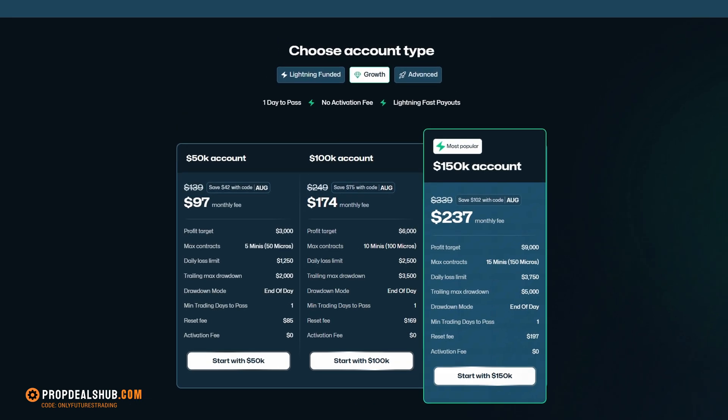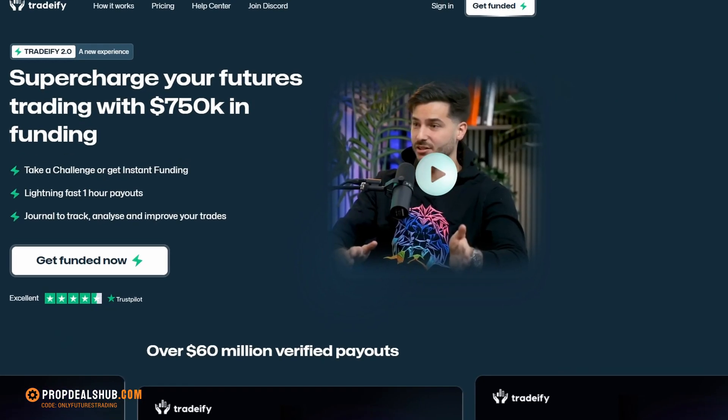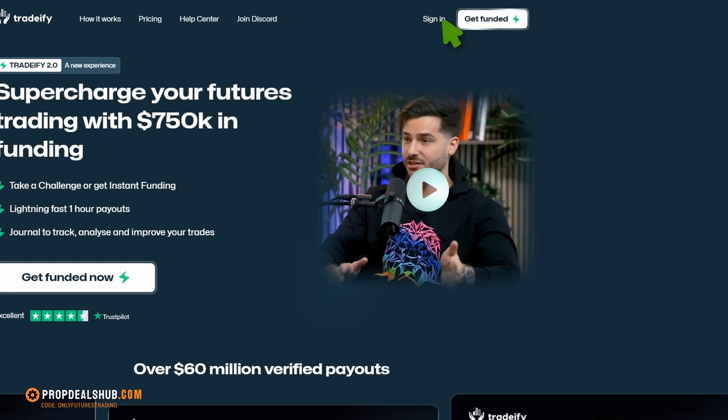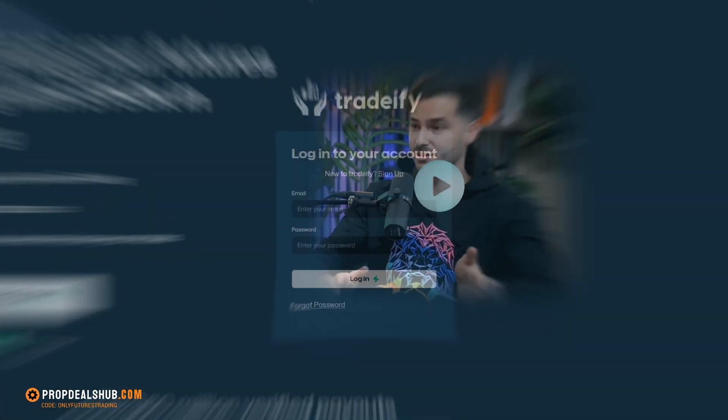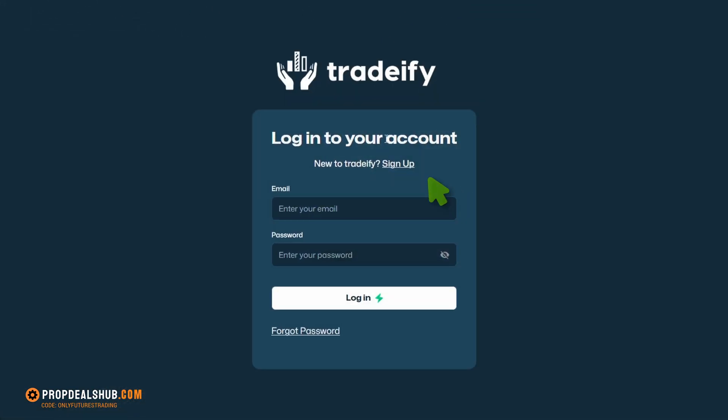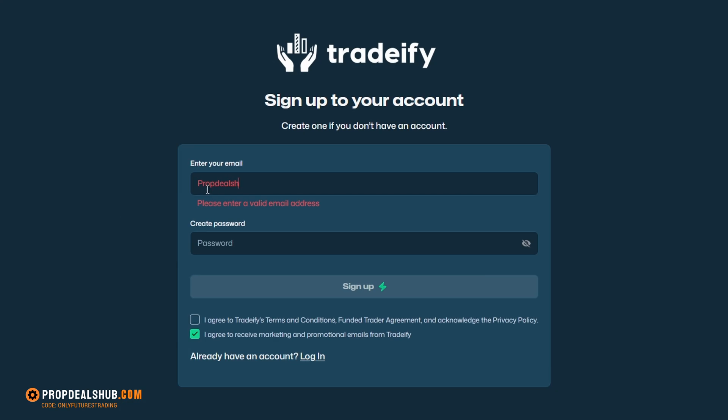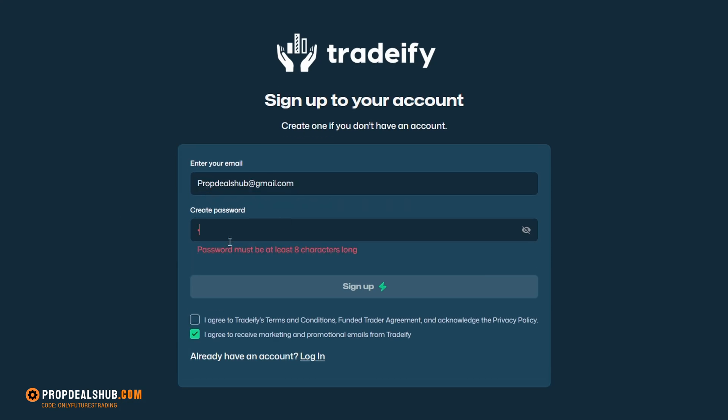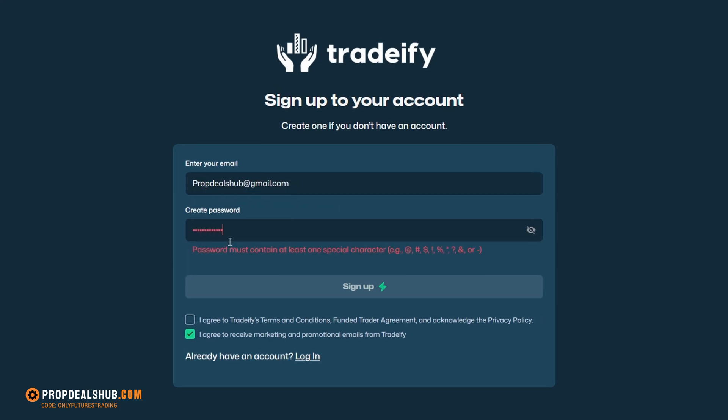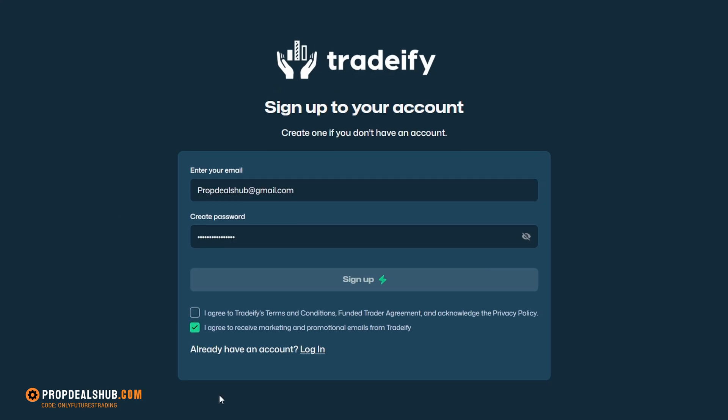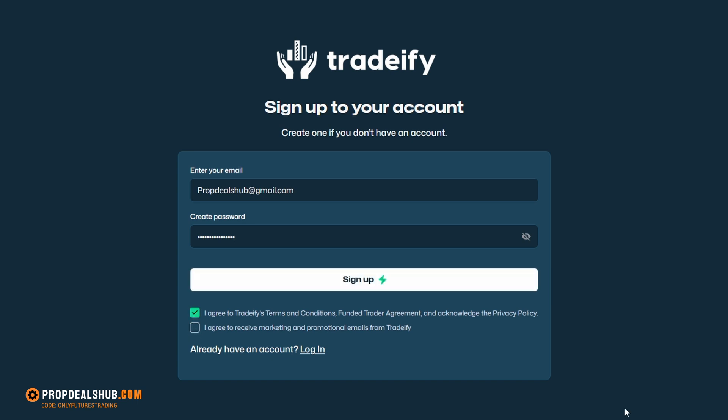First, let's create a new account with Tradify. Click Sign In and hit Sign Up. Enter your email address and create a password. I usually uncheck the Marketing Emails box, then check the Agreement box for the terms and conditions, and click Sign Up.